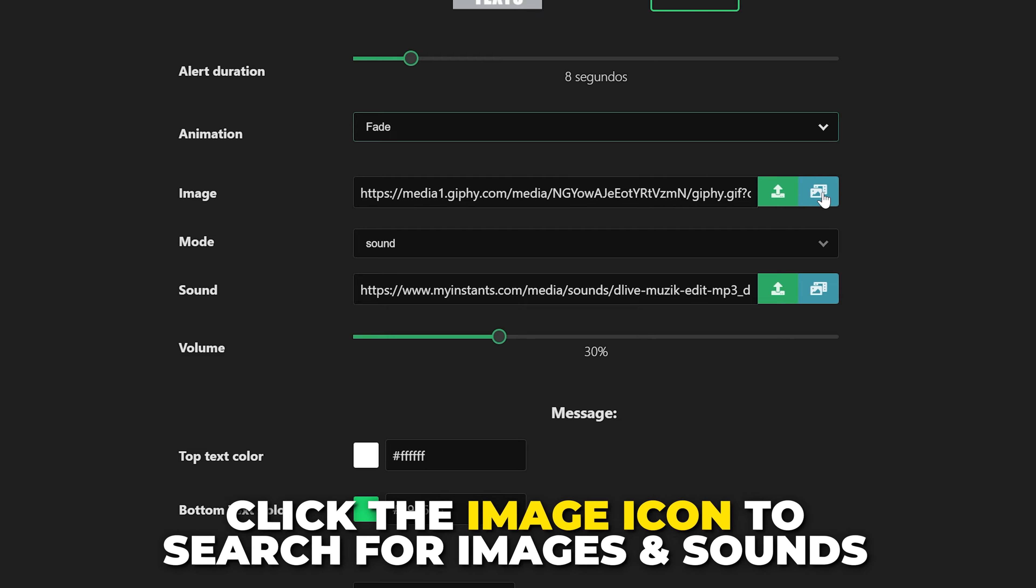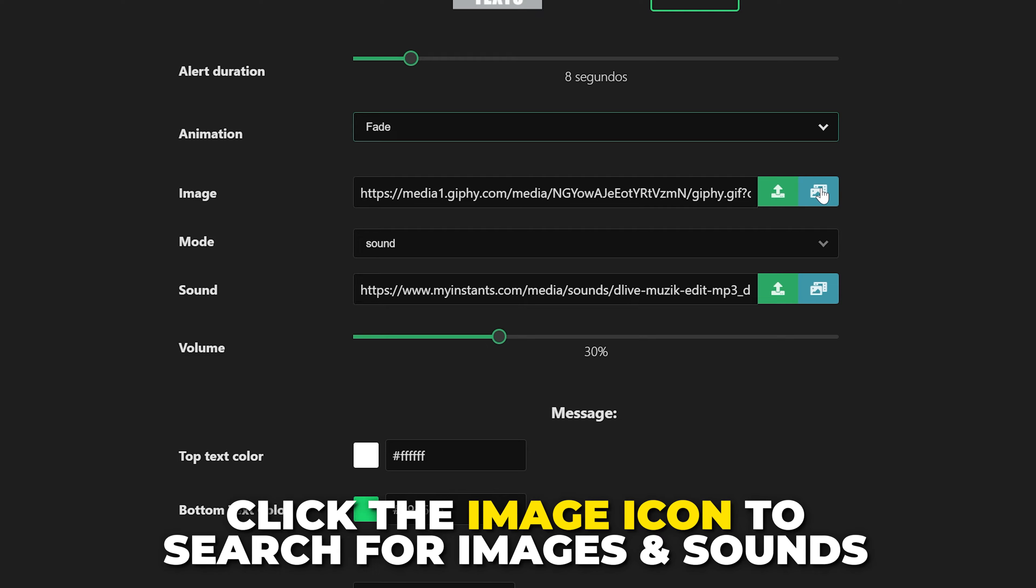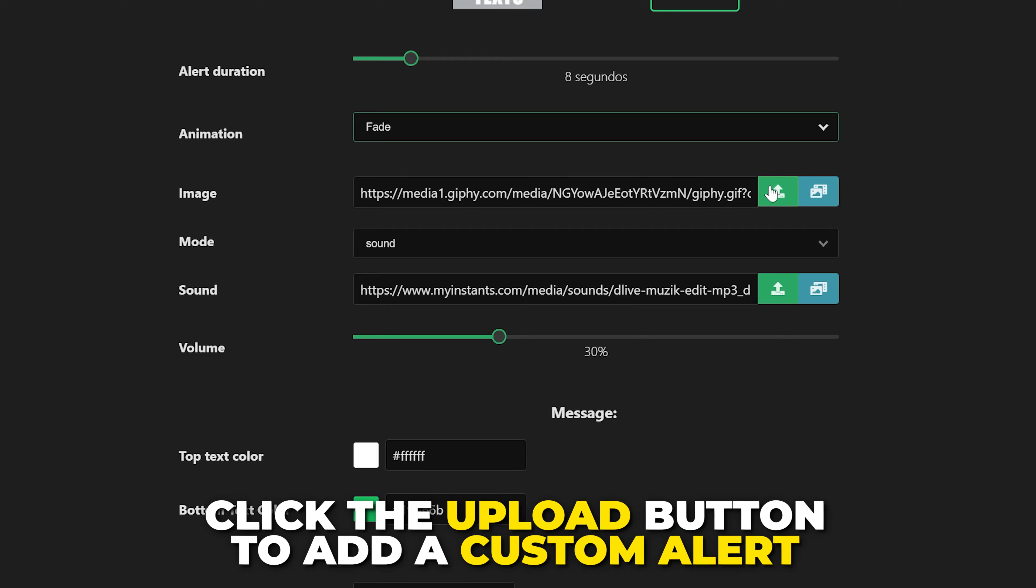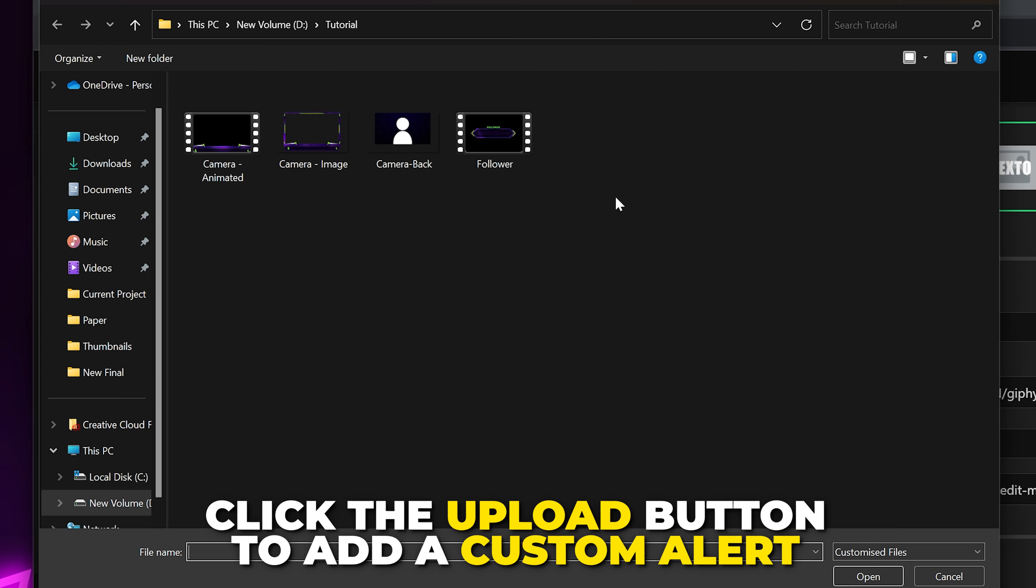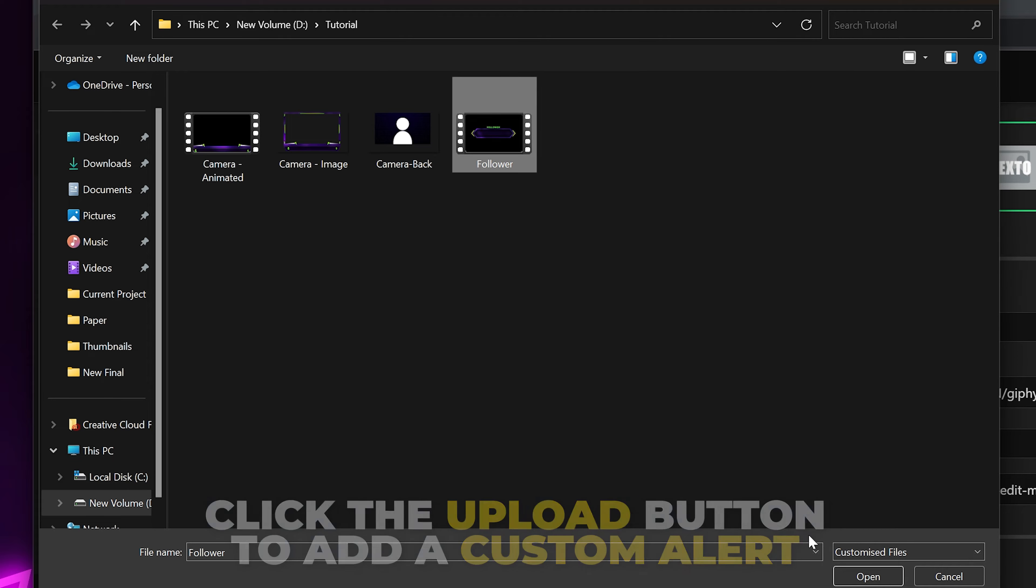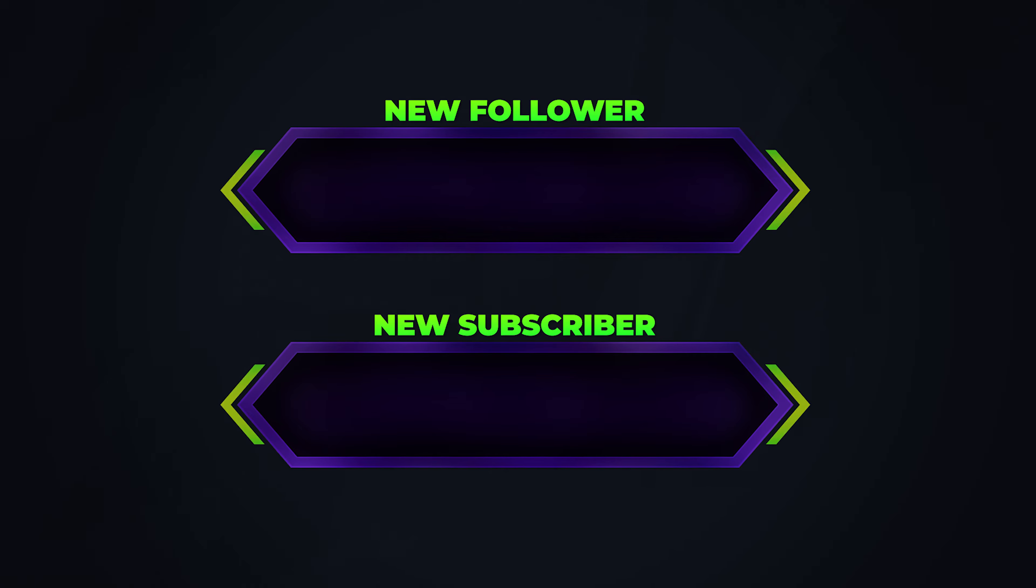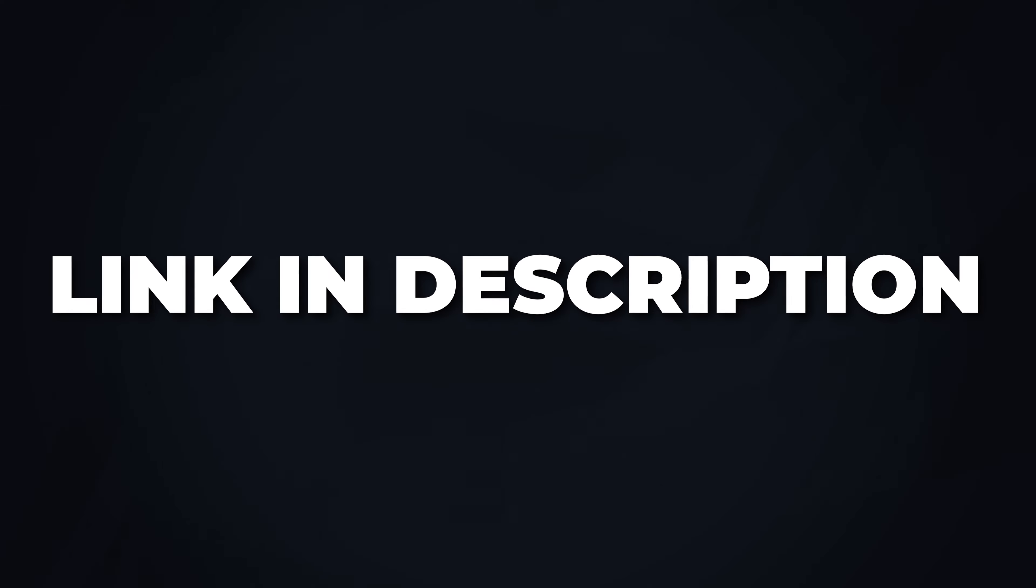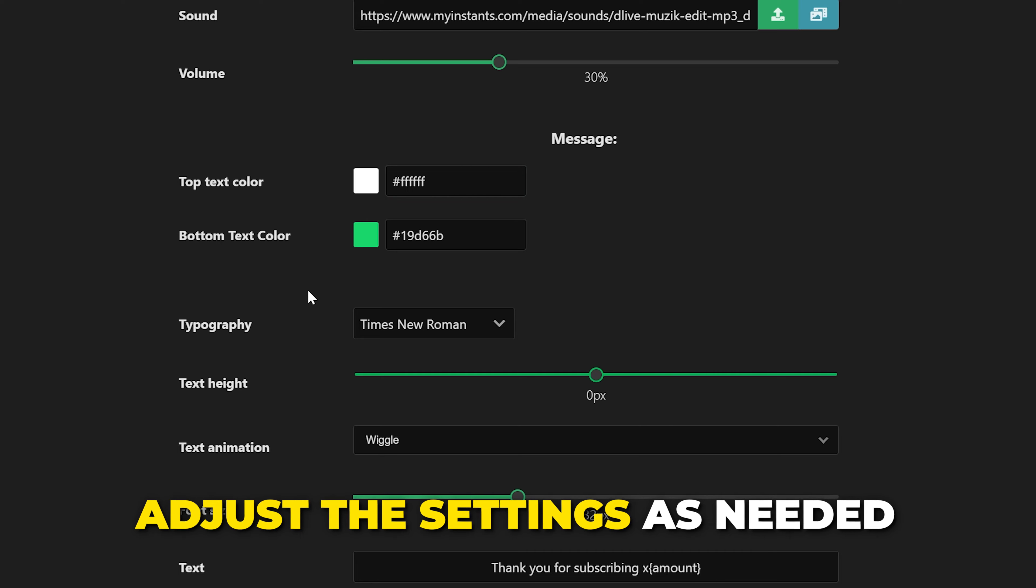Here you can set the picture and sound for your alert. Clicking the blue image icon will allow you to search galleries for pictures or sounds to use for your alerts. If you have custom alerts or sounds then click the upload button and select it. If you want some cool animated alerts for your stream then check out our shop linked in the description.